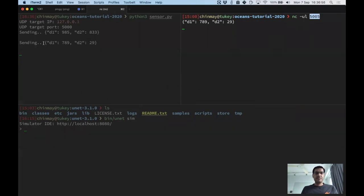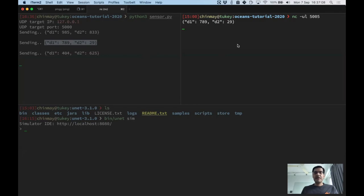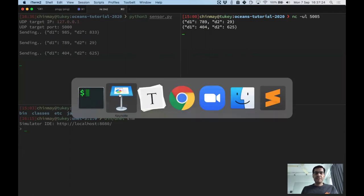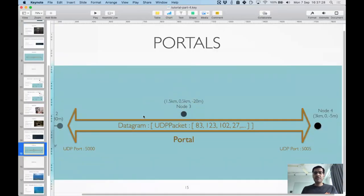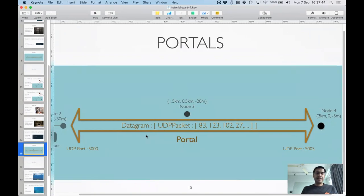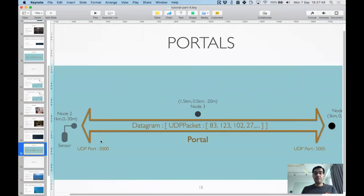The data went all the way through the network and came out without changing anything. The sensor doesn't receive on the socket in this simple demo, but you could very easily send data back the same way — the underwater network part doesn't change at all, and whatever you send will end up back at the sensor. Two-way data communication over the underwater network and over the internet using portals is a very nice, simple abstraction — especially handy for legacy equipment.